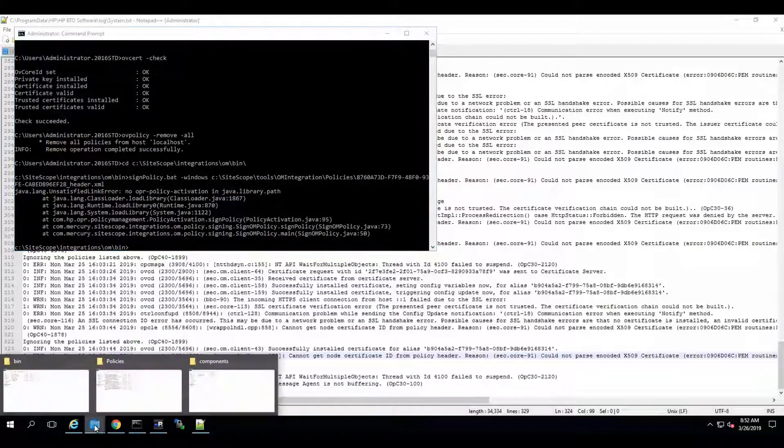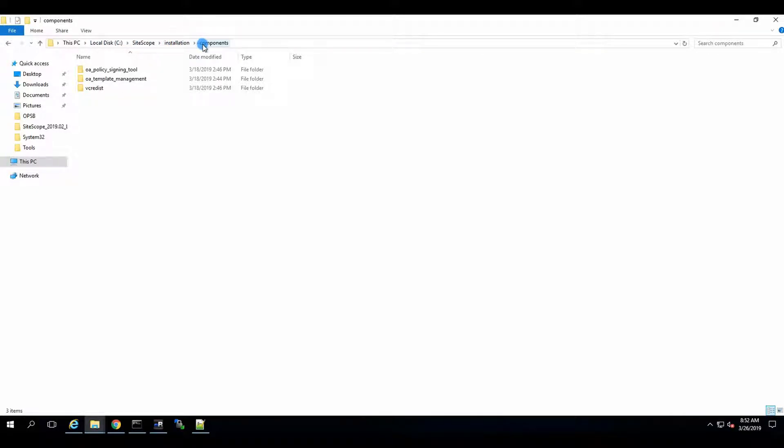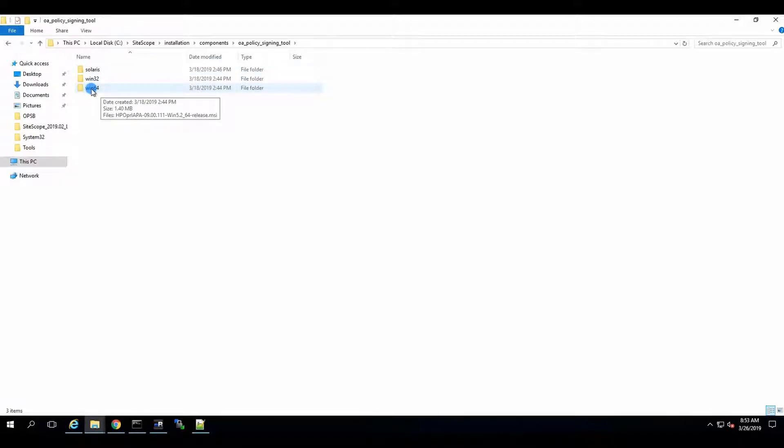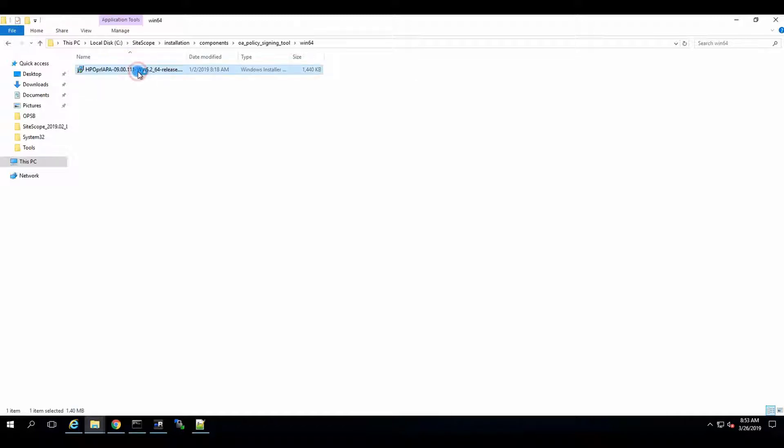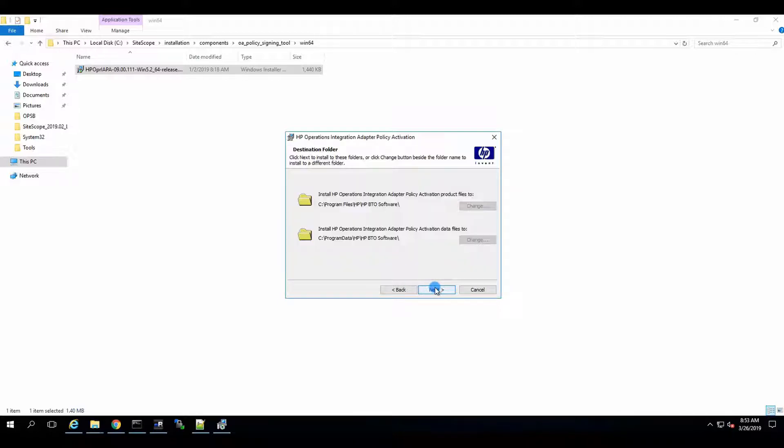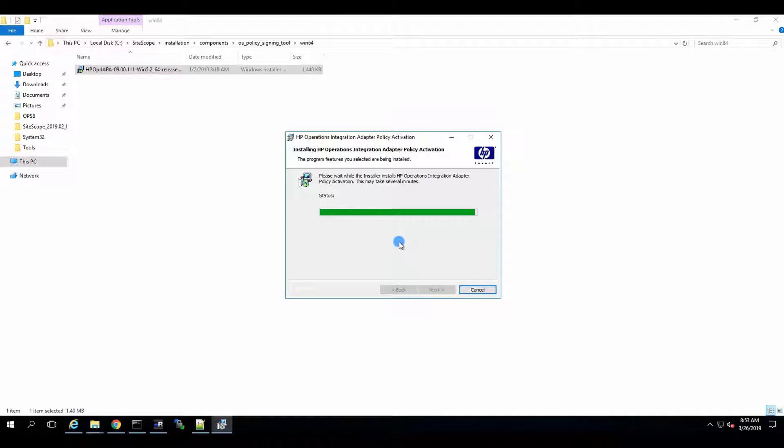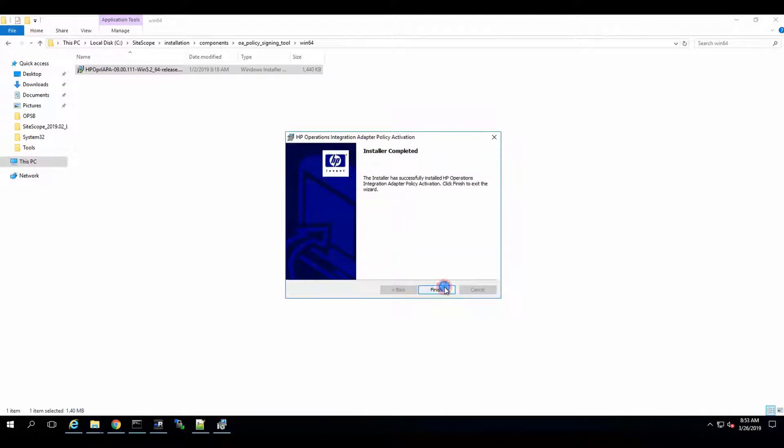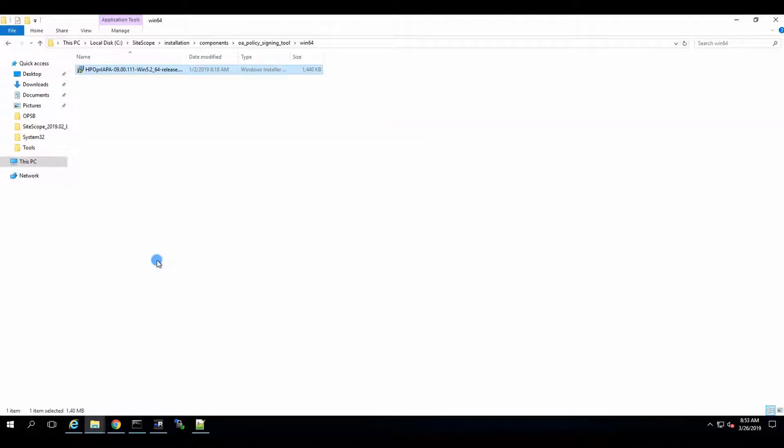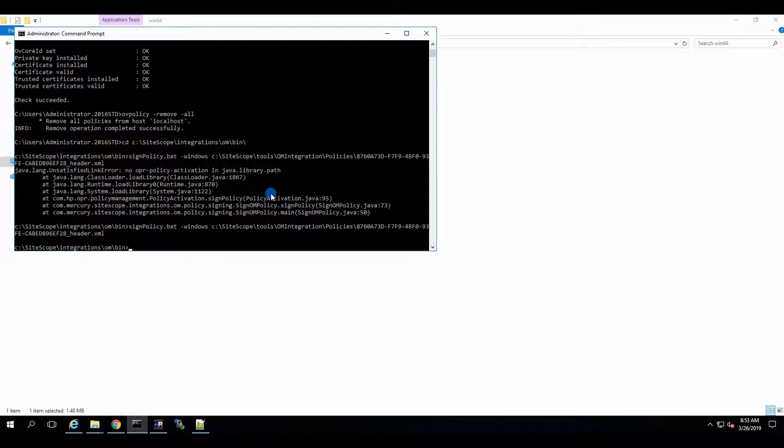The way to do it, basically, we go to Disk C, SiteScope, Installation, Components, and then it's our OA policy signing tool. Windows 64, I believe. We will just go and install it. Click on Next. Accept. Next. Next. And install. That might actually solve our problem. There we go. Let's try the same command once more. And it is done.